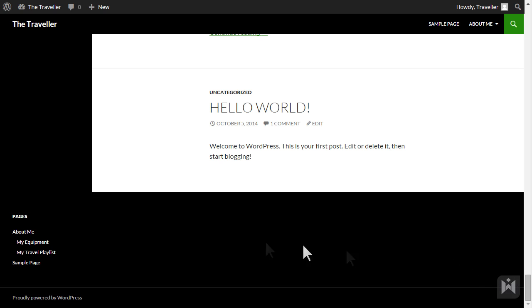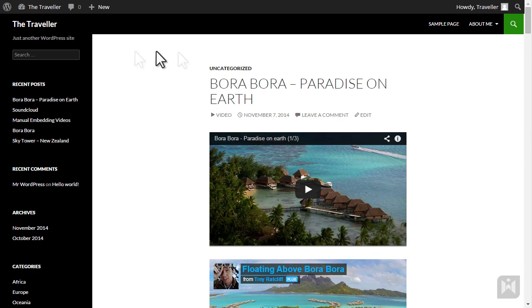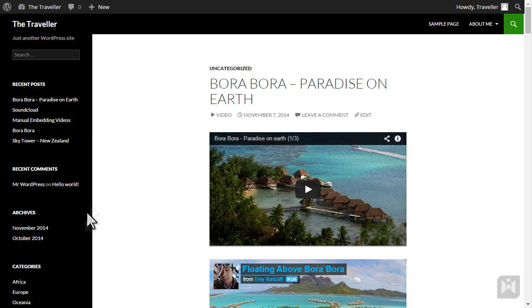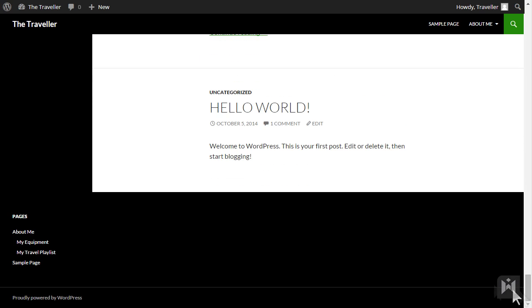Currently on the left we have the search widget, recent posts widget, recent comments widget, archives widget and so on. In the footer we have a page list widget.